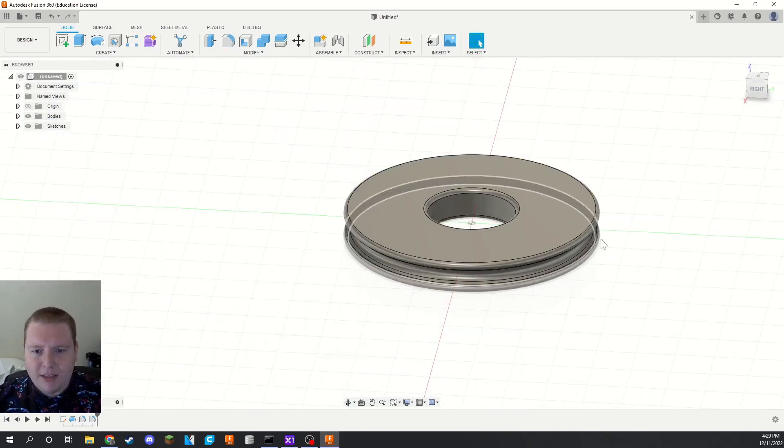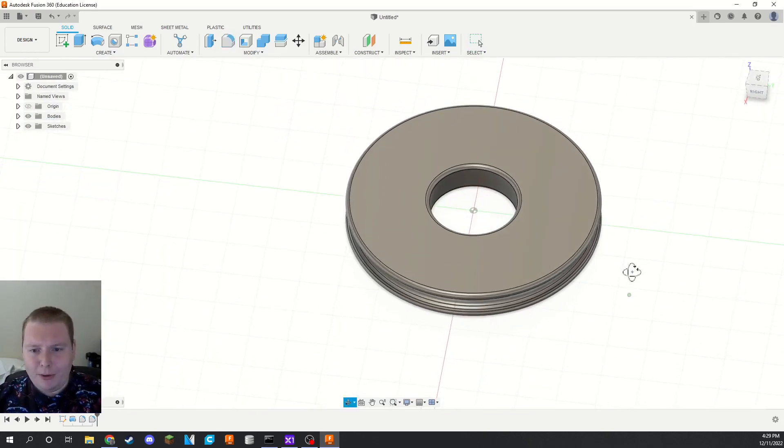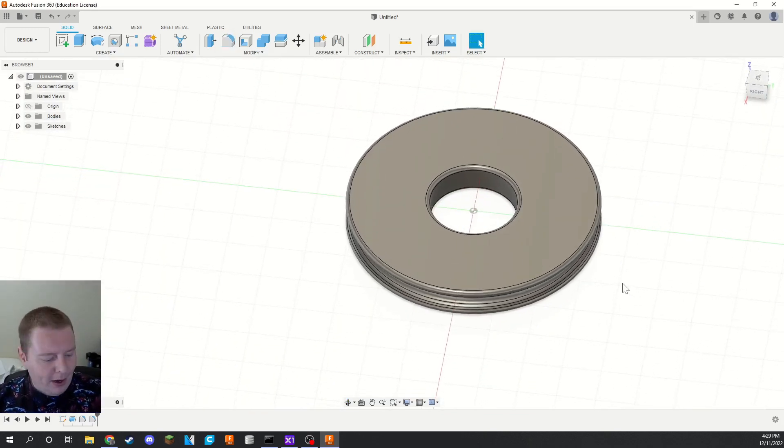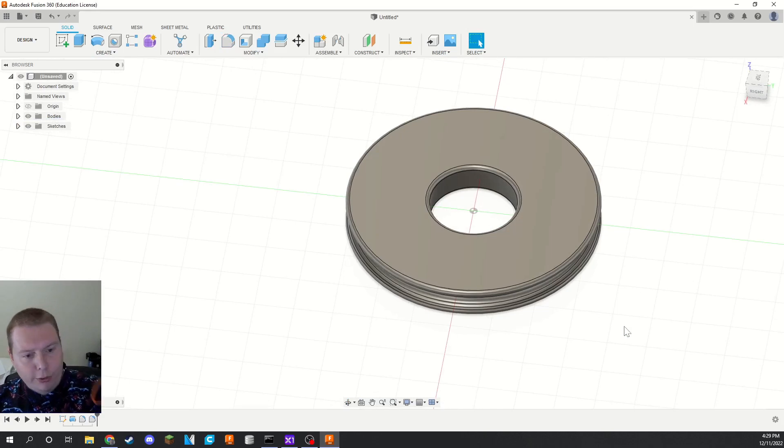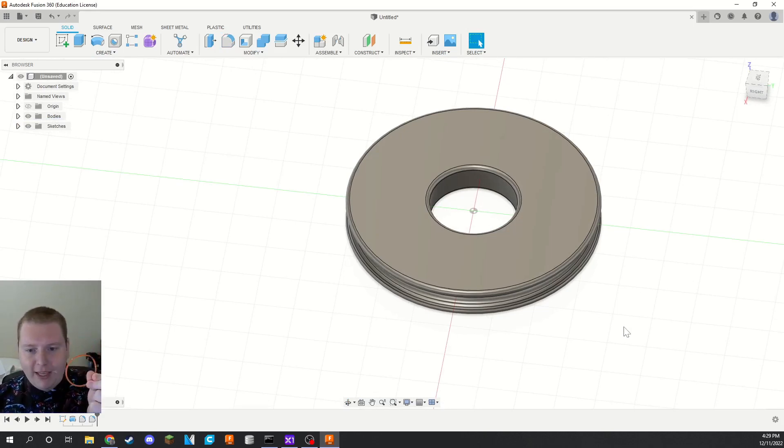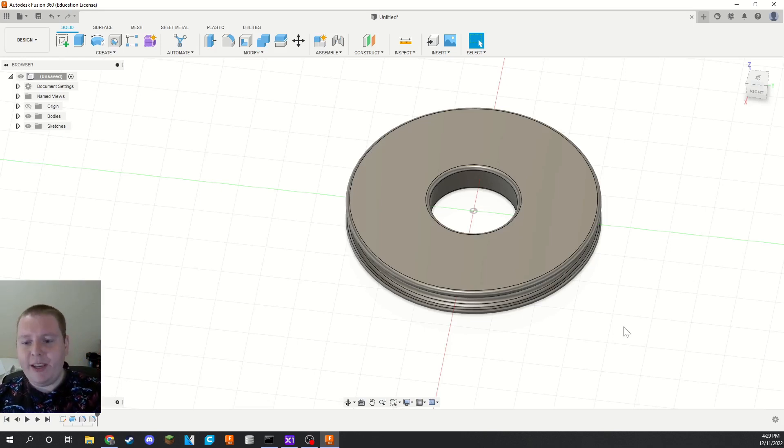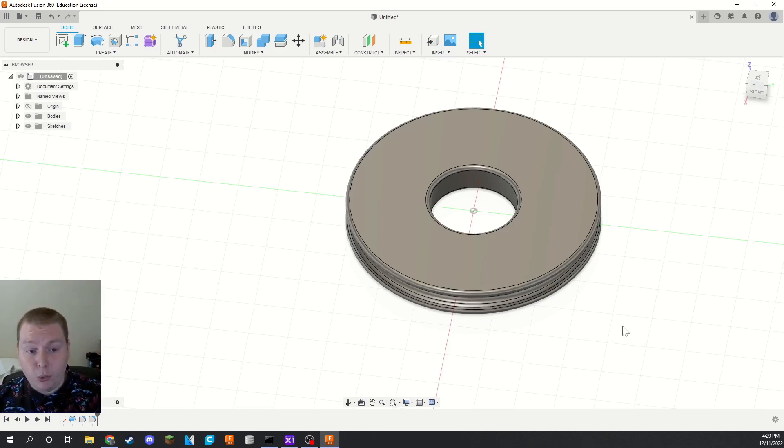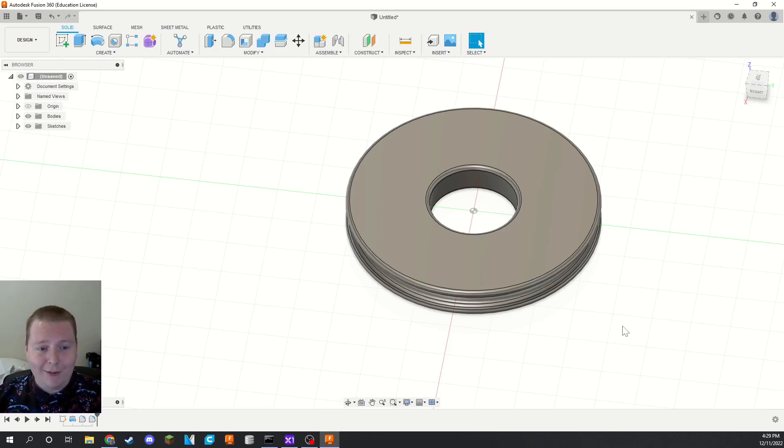So now when you print this, it will be able to fit one of those 608 bearings and your little three millimeter or whatever your diameter polyurethane belt will fit just perfectly in there. And then of course, these work just like gears. So just use the diameters for your gear ratio calculations and you will be golden. So thank you for watching this quick video and have a wonderful day.